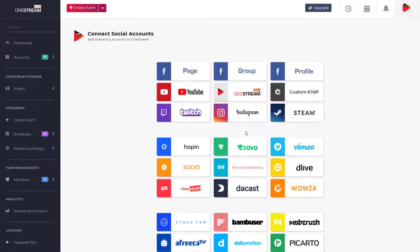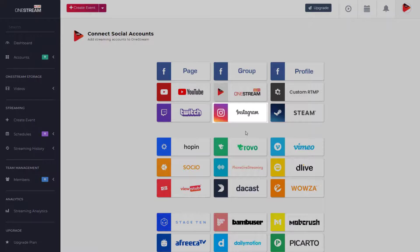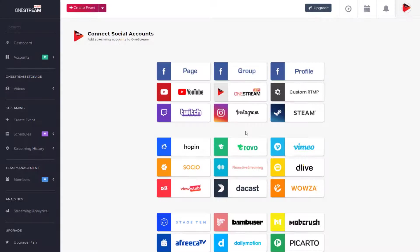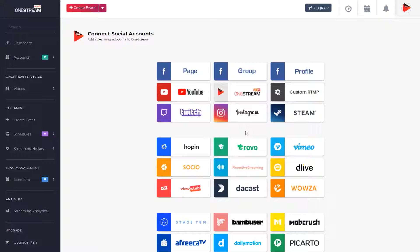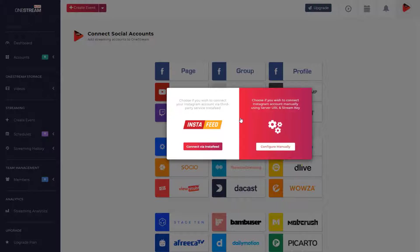dashboard. Connect your desired social account, like Facebook pages or groups, YouTube, or Instagram channels to OneStream. As an example, let's look at how to live stream on Instagram. Click on Instagram, and you will get two options to